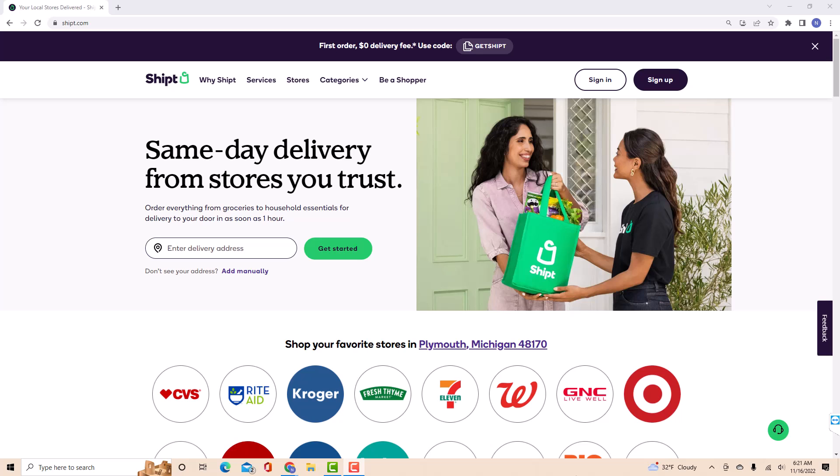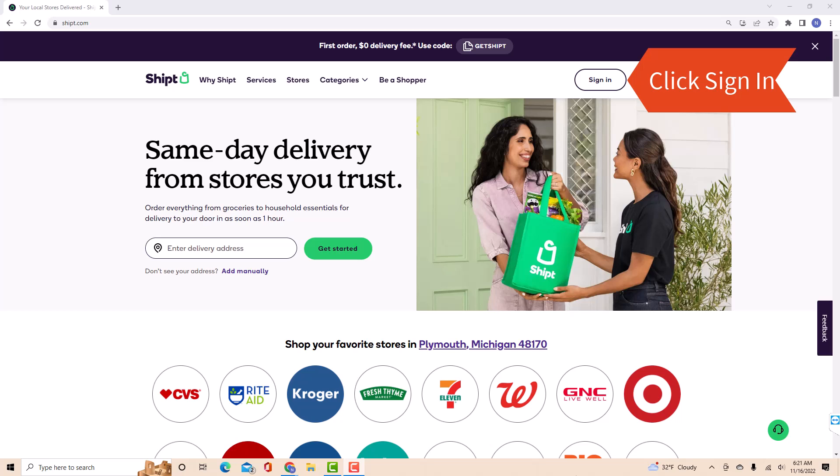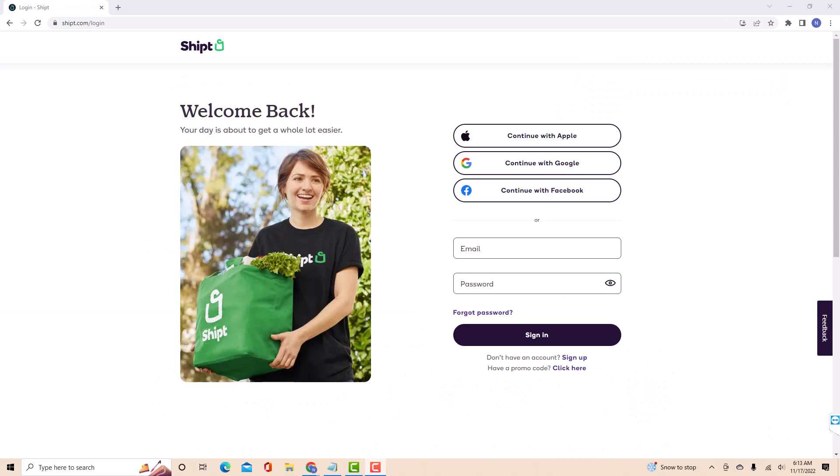If you don't have a Shipt account, we will put a link in the description below for you to sign up. But if you already have an account, just open the website, then click sign in. Now, sign in with your email and password.